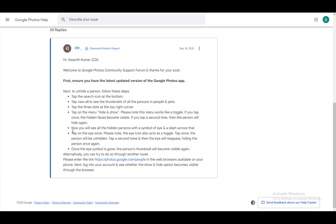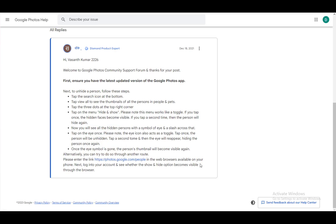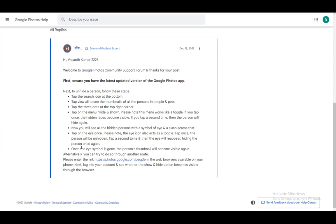And that is pretty much it. There is another route, and that is enter this link in the web browser, and log into your account and see whether the show and hide option becomes visible. It might not, I can't guarantee anything. But that is pretty much it. I hope you enjoyed. I'll be seeing you next time.